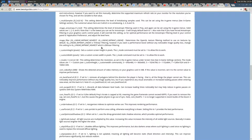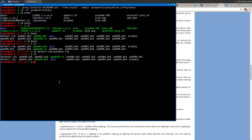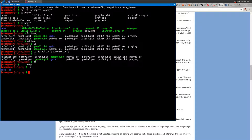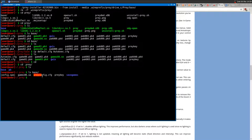After running the game for the first time, it will create save files and config files stored in the ~/.prey folder — note the dot, it's a hidden directory. Inside ~/.prey/base you'll find the prey config file, which the game reads after the first run.